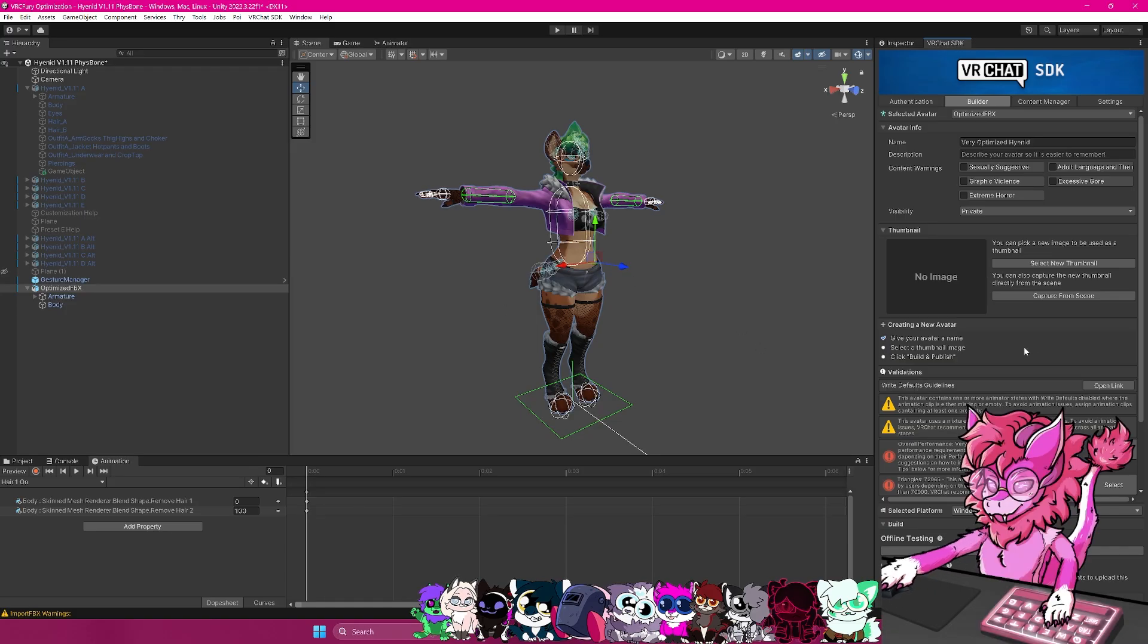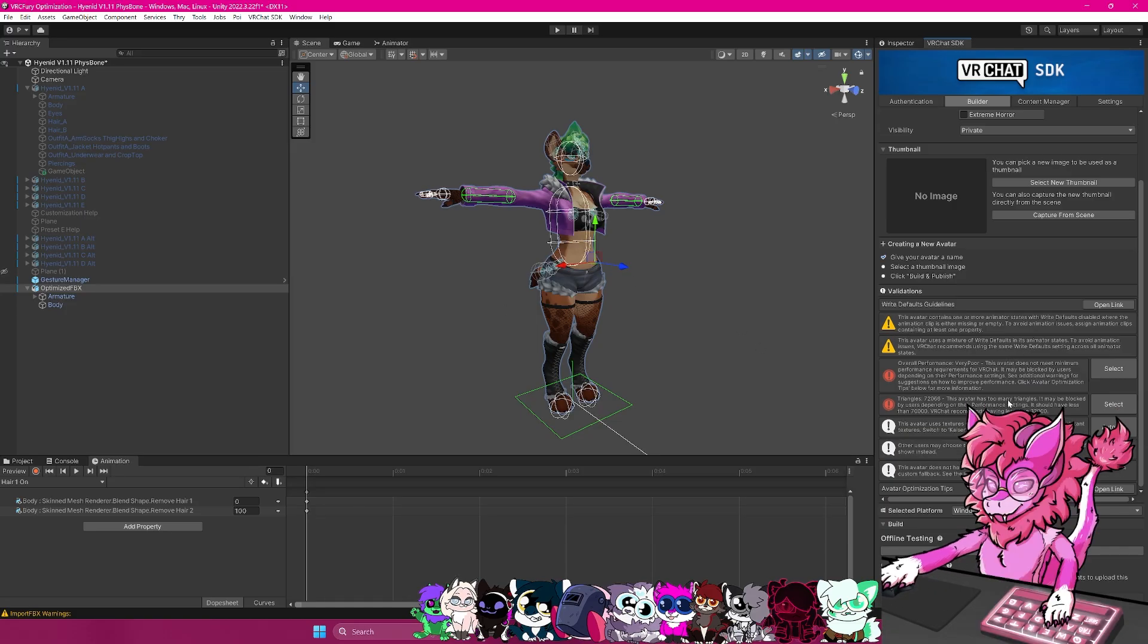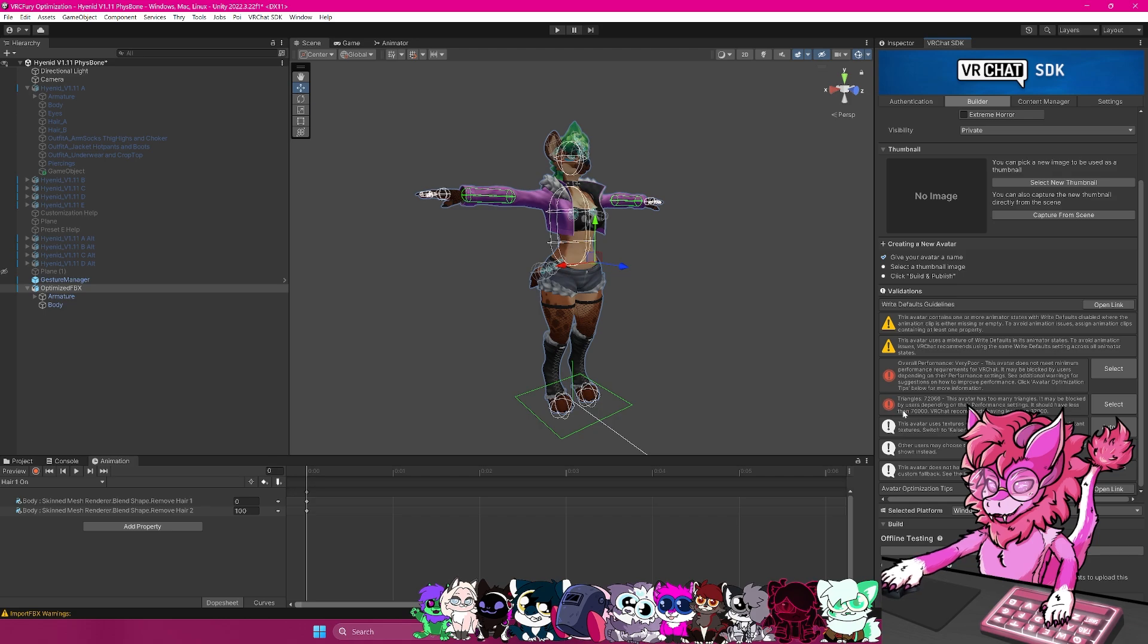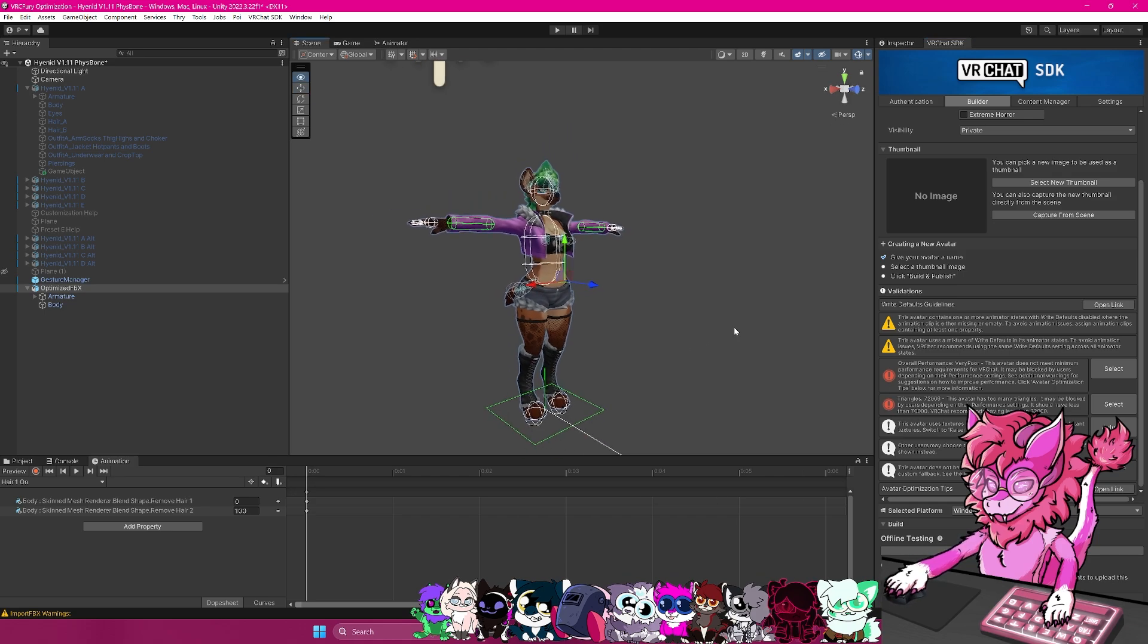I will bring this back up. And so one big thing right here is the triangle count. You can see that this is very poor, and this avatar will still be flagged as very poor.